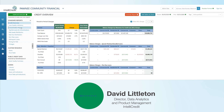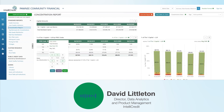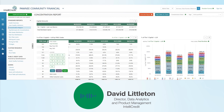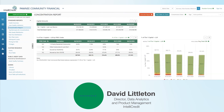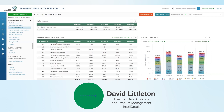And lastly, the concentration report that Mitch mentioned — you can easily reference your percentages of capital or your concentration figures for every product type in the portfolio, as well as any custom product types. So I could do ag, for example, I could do regulatory CRE or regulatory C and D — very quick and easy ways to reference these numbers about your portfolio.